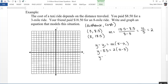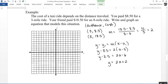To convert to slope-intercept form, distribute the 2, then add 8.5 to both sides. So y equals 2x plus 2.5. That's an equation that models this situation.